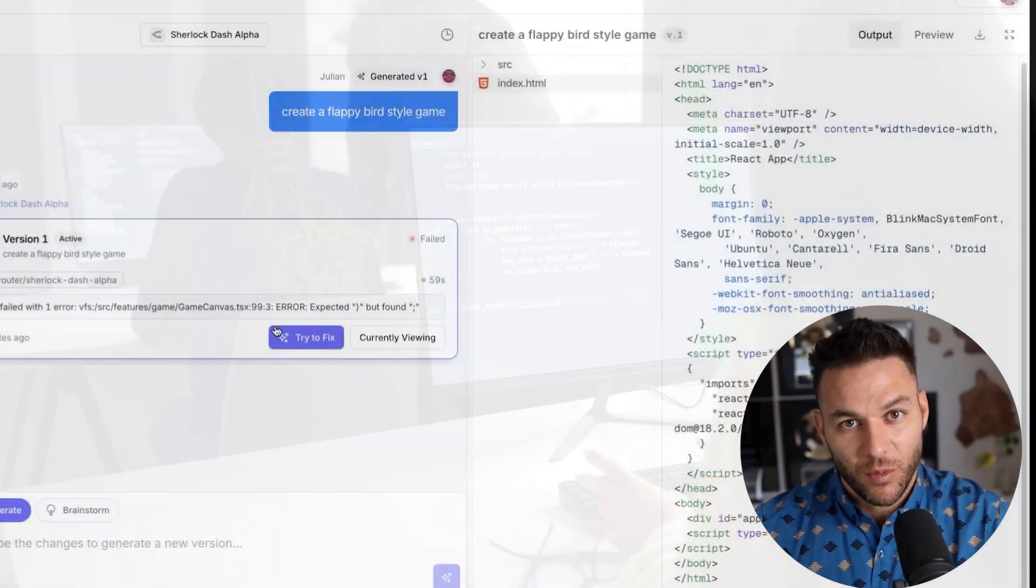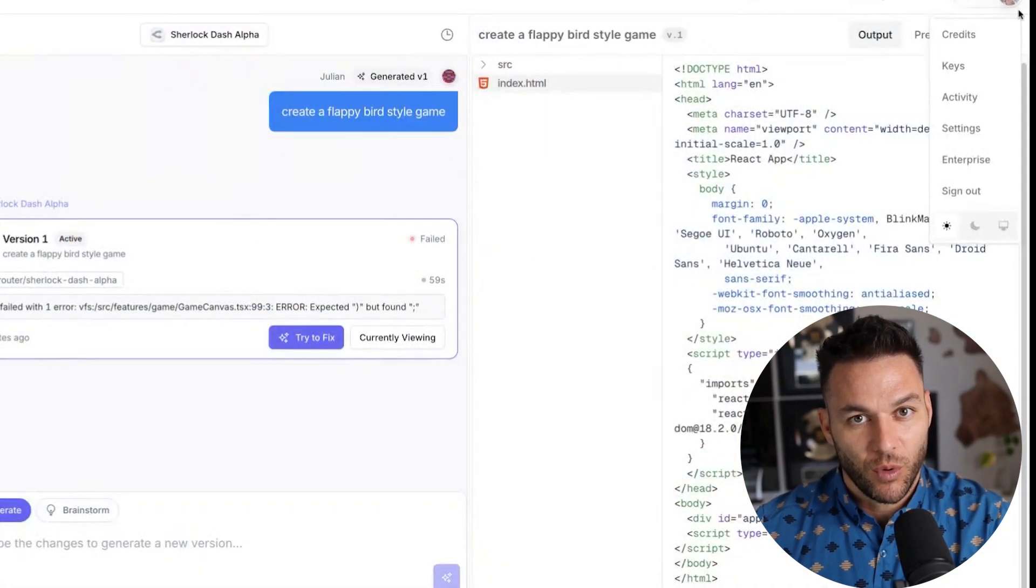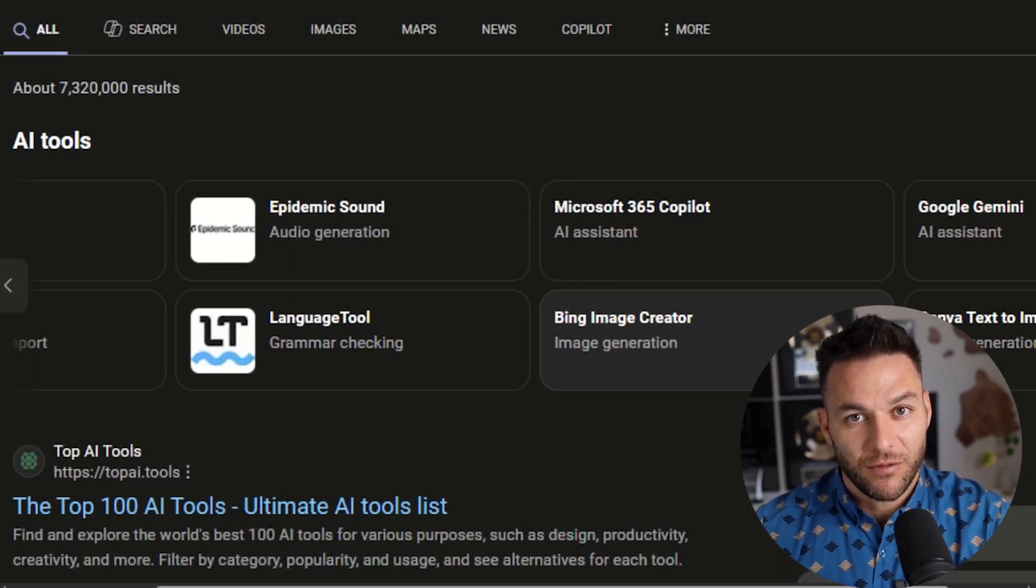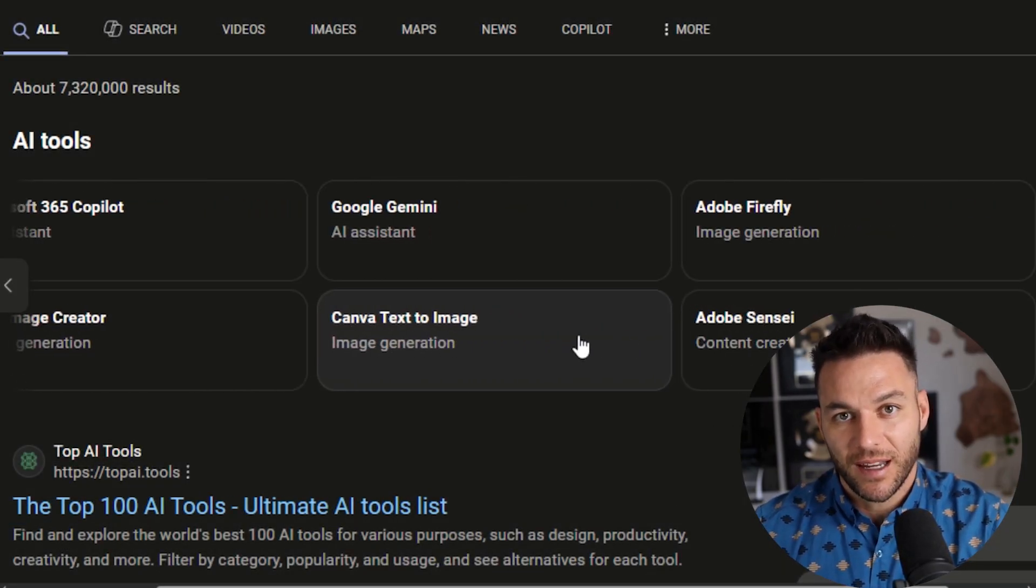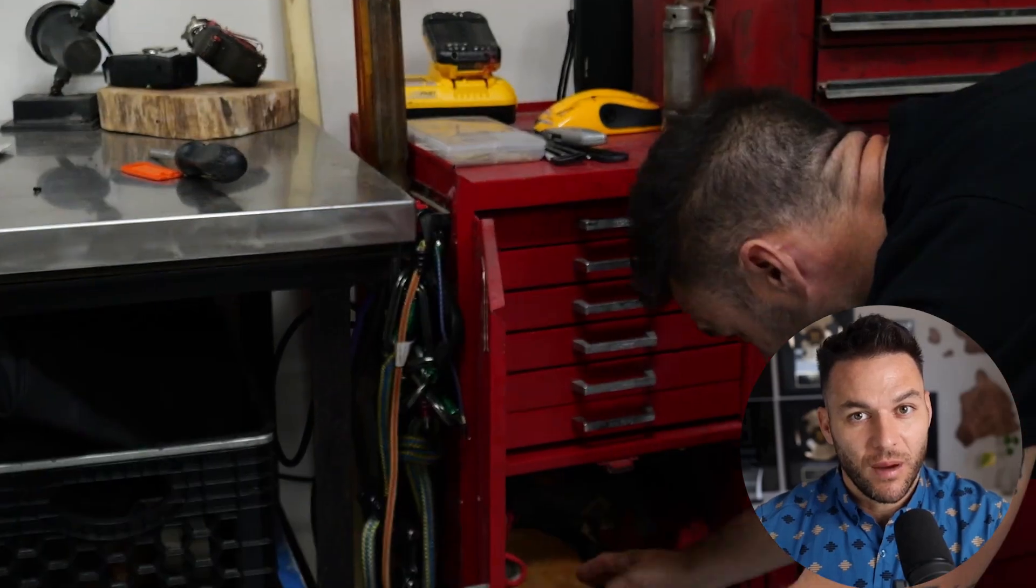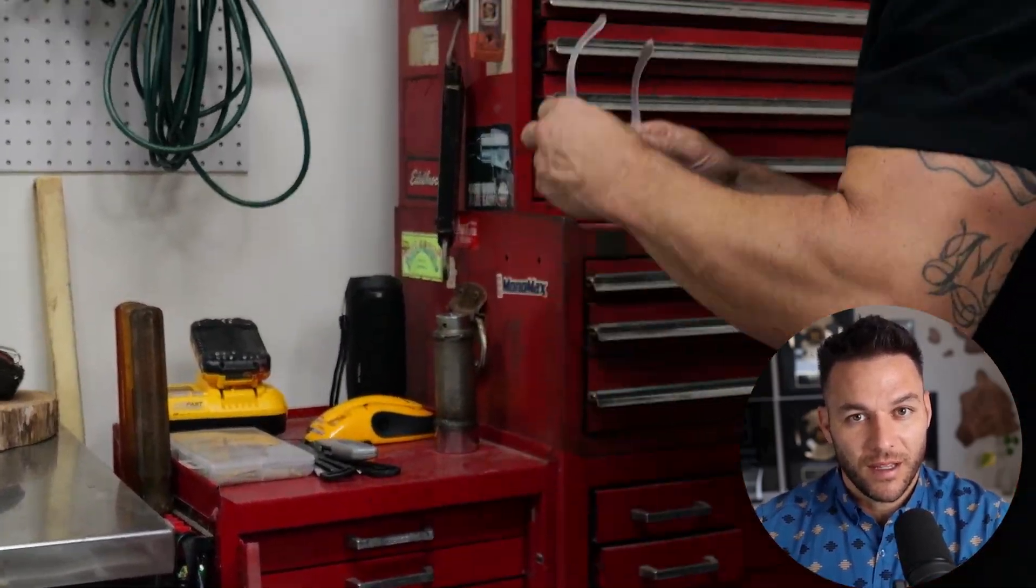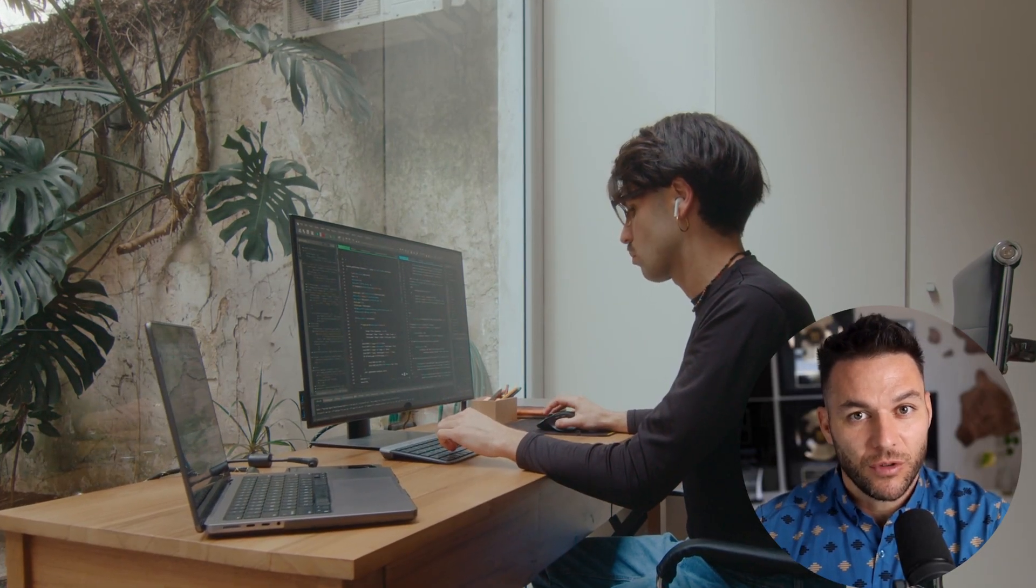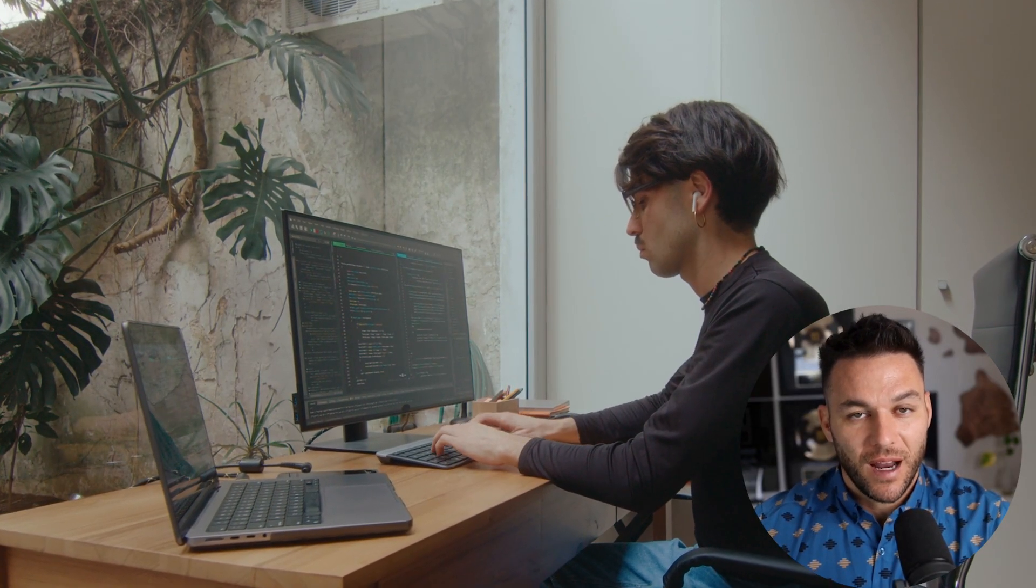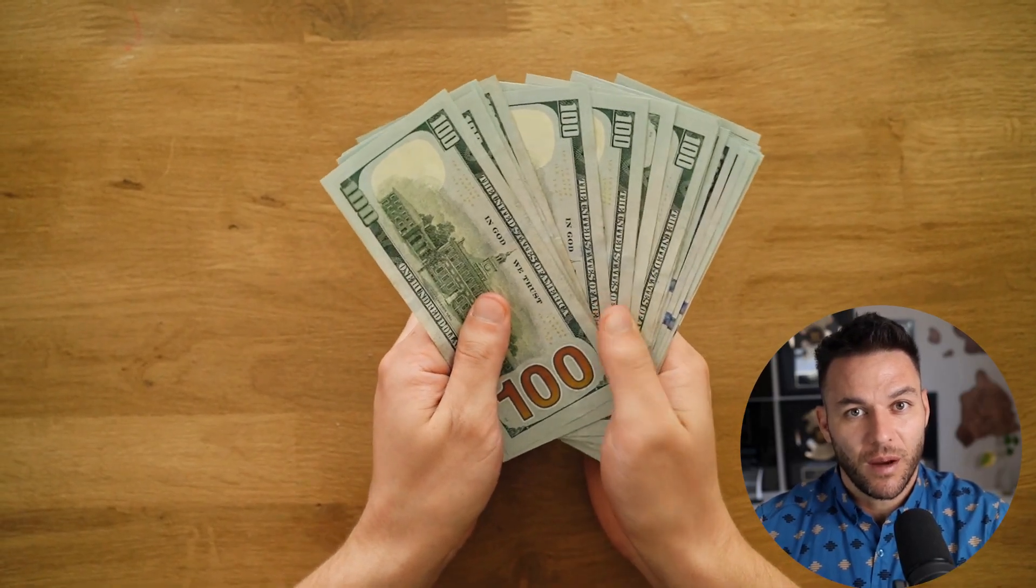You just automated what used to take days of work, and you can charge the same price or more because the quality is better. That's the difference between using tools like everyone else and actually understanding how to leverage them. I used to work full-time as a mechanic. I was under cars all day getting dirty and barely making enough to get by. But when I started learning how to use AI tools like this one, everything changed.